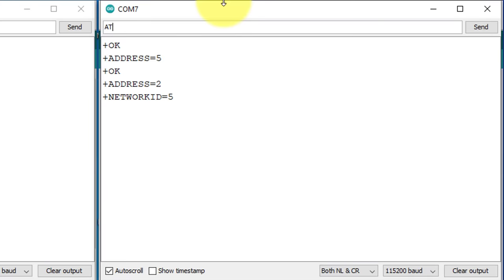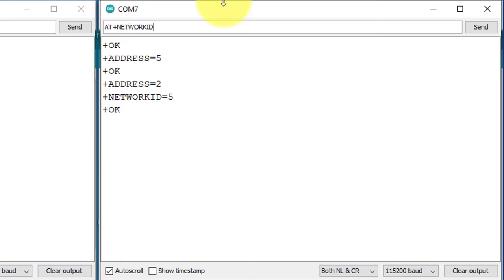Next, I will set the new network ID. It's important to use the same network ID that we set for the first module, which is 7 in this case. It's always a good idea to verify the settings after making any changes.